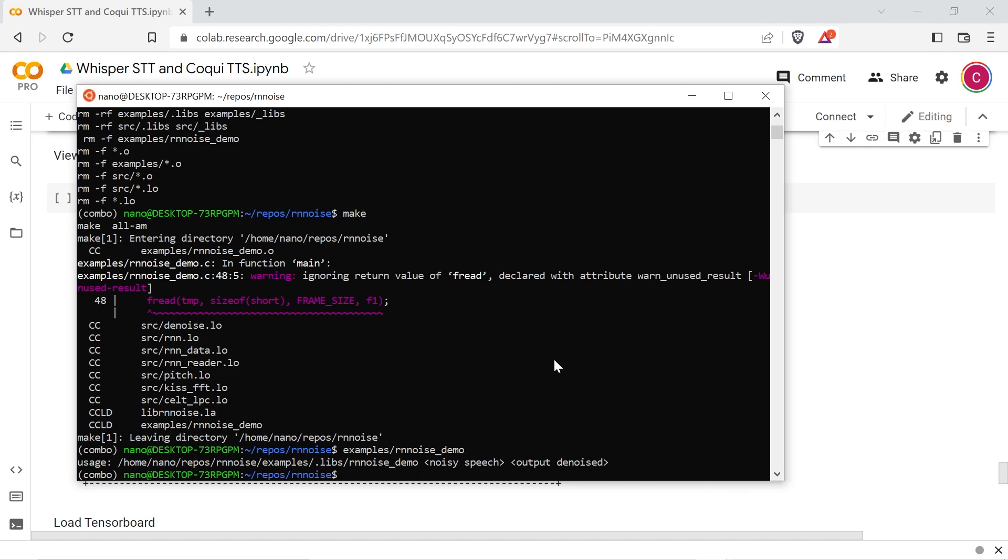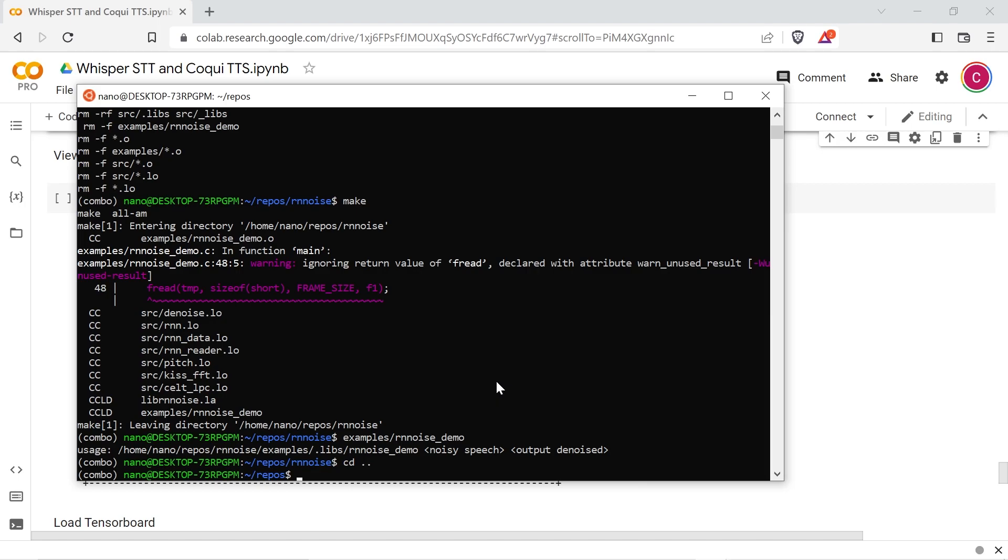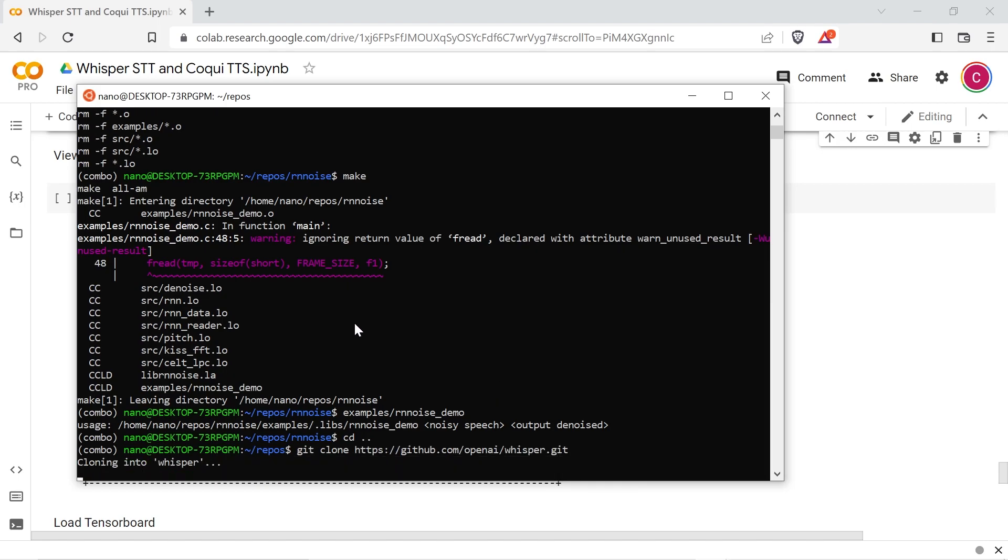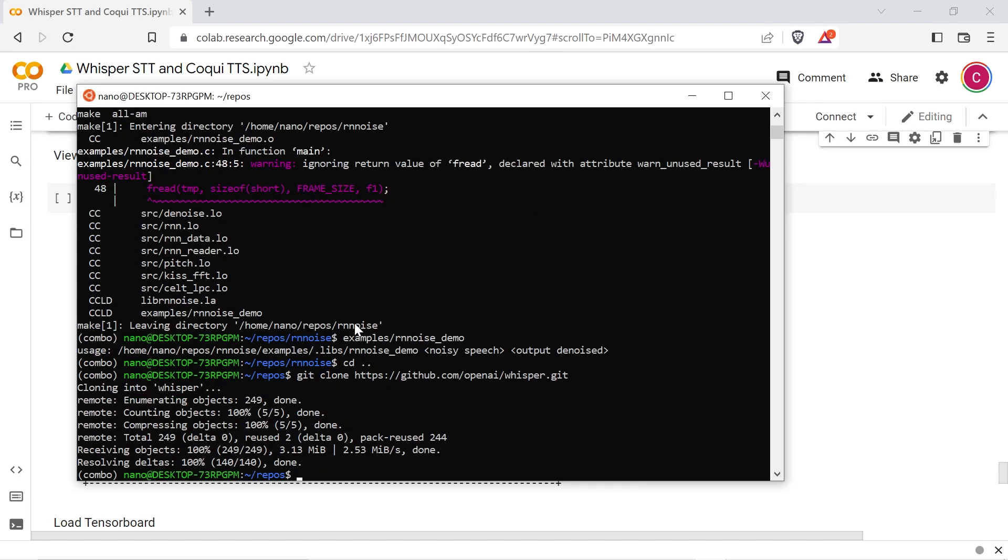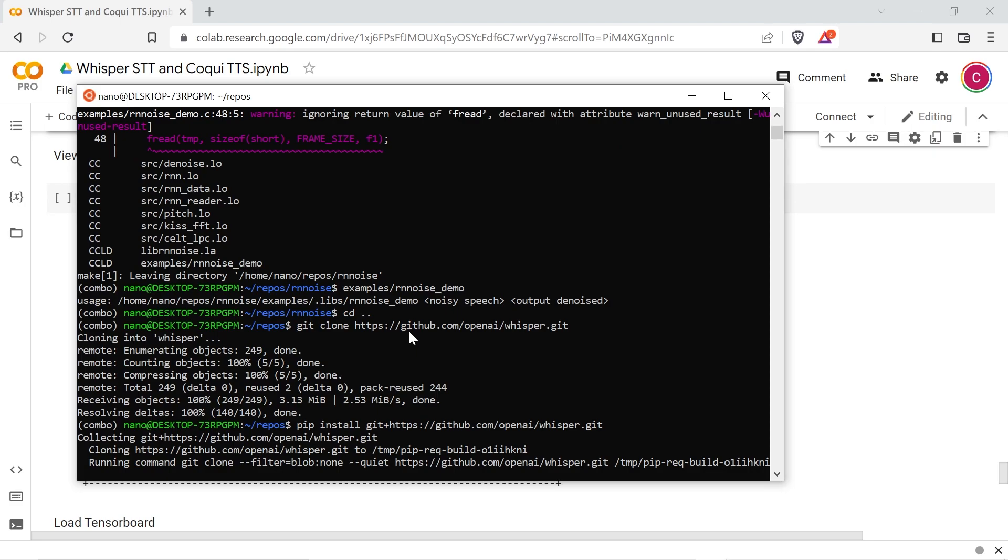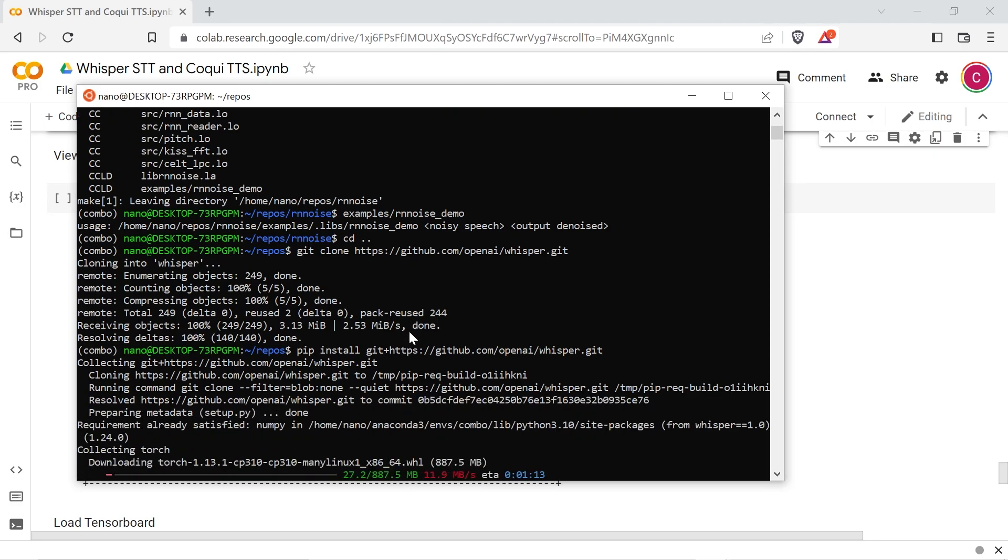I'm going to clone the Whisper repo with the others for personal reference later on, but you don't necessarily need to. You can install it using pip install git plus and then the Whisper GitHub repo. Whisper will then install torch if it isn't already installed in your environment, and this could take a little while.